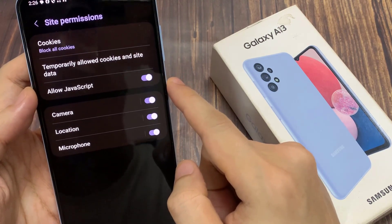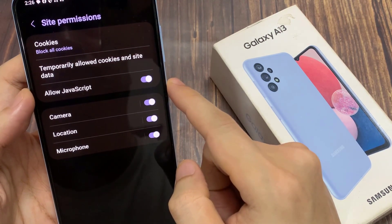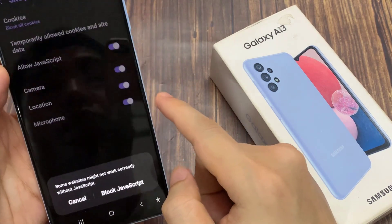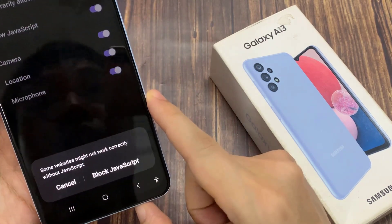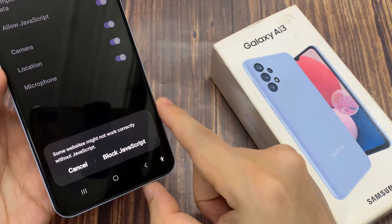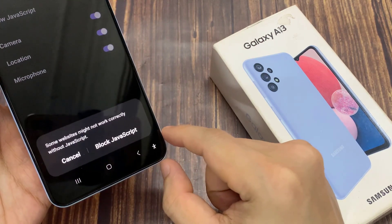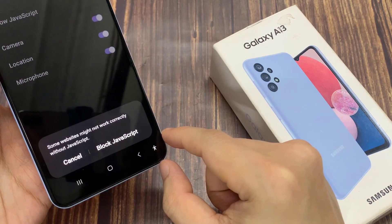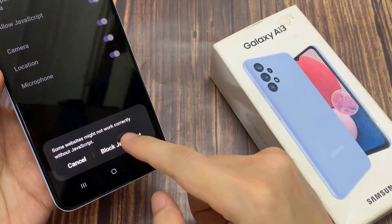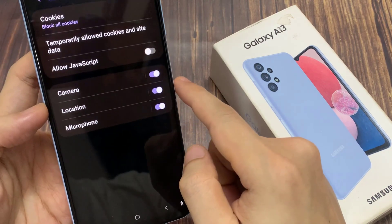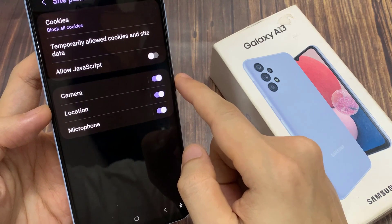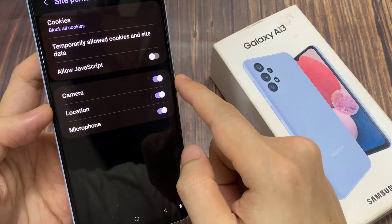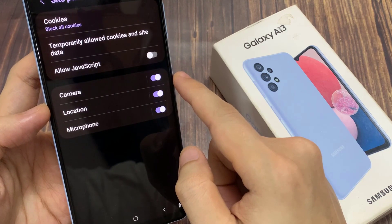And then in here tap on allow JavaScript. Tap on the toggle button to switch it off. Now note that some websites might not work correctly without JavaScript. If you're really wanting to switch it off, tap on block JavaScript. Or if you find that a website does not work correctly, does not render correctly, then perhaps it's because JavaScript is switched off.